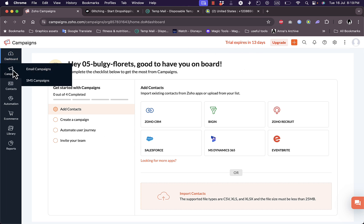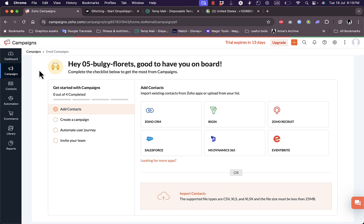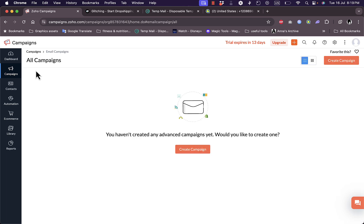If I click on campaigns I can select between email campaigns and SMS campaigns. Let's for this video select email campaigns. I'll show you how to create SMS campaigns as well.